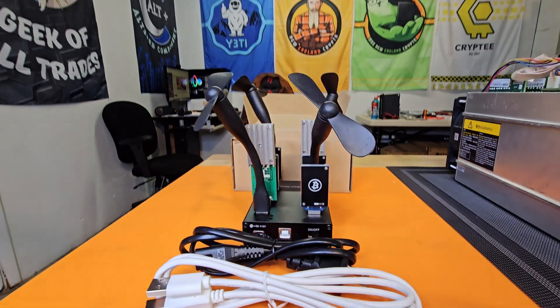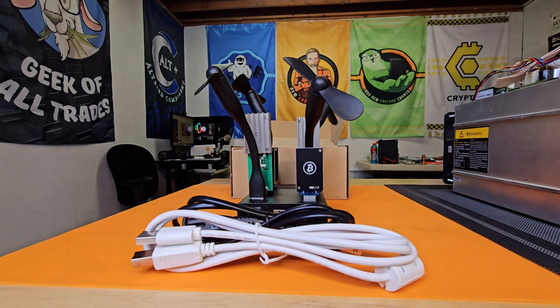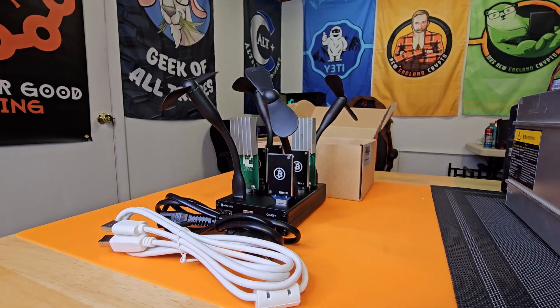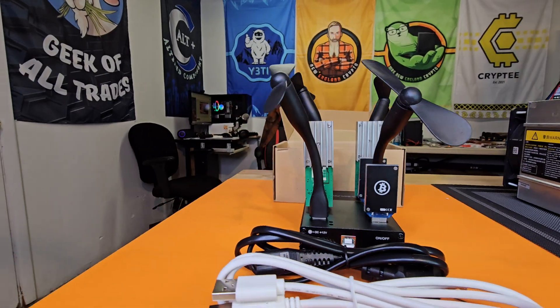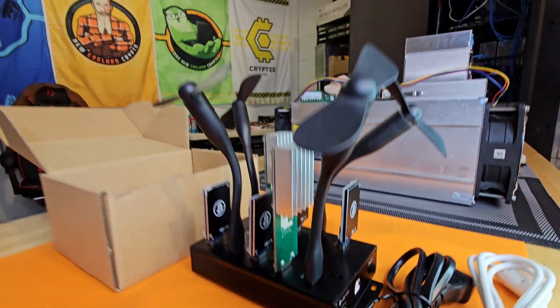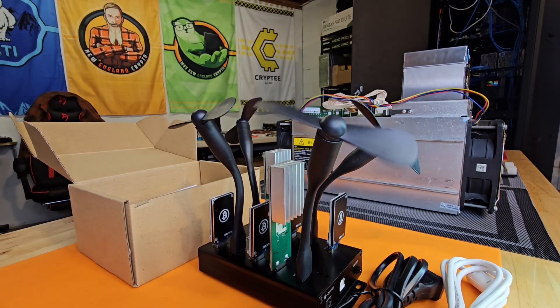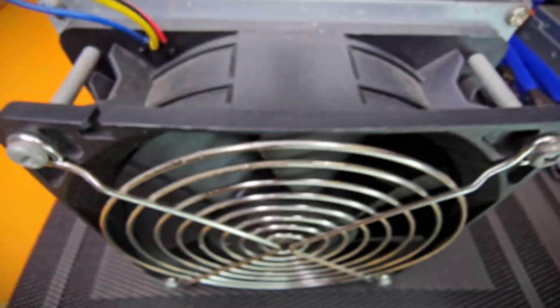Here we have USB stick miners. This option uses the least amount of power, but it is also your lowest hash rate option. More on that in a few.